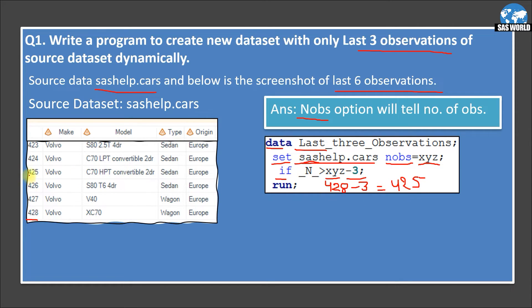You may think the program reads from observation 425, but we are using a greater-than condition — so _N_ greater than 425 means it picks observations 426, 427, and 428, which are the last three. We are not hardcoding any number; we are dynamically storing the total observation count in the XYZ variable. It could be a thousand, ten thousand, or a hundred thousand — this code will handle it automatically.